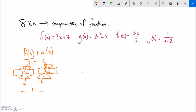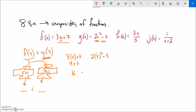So in order to calculate f of 3 plus g of 3: f of 3 means plug it into f, which says 3 times input plus 7, so 3 times 3 plus 7 gives 9 plus 7, that's 16. And g of 3 is 2 times input squared minus input, so 2 times 3 squared minus 3: 3 squared is 9, times 2 is 18, 18 minus 3 is 15. Adding those together gives 31.